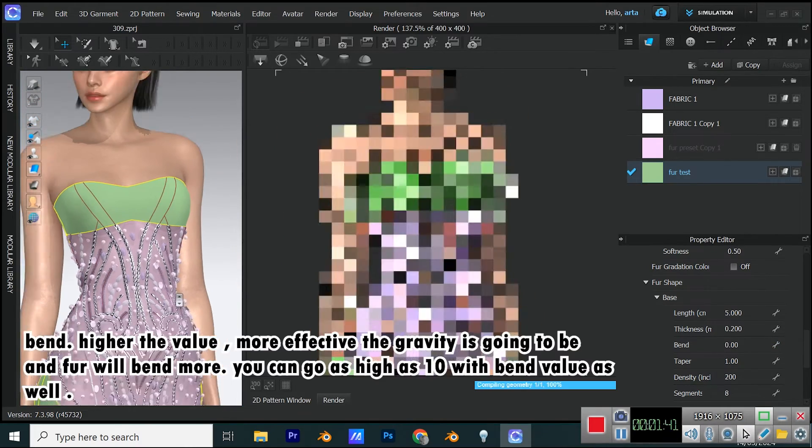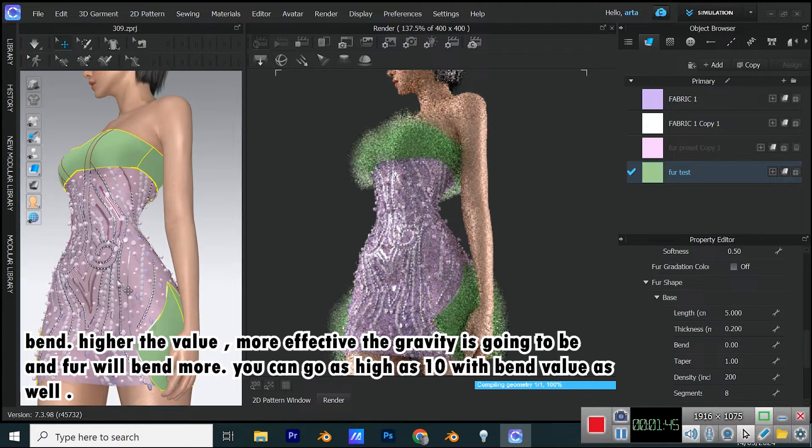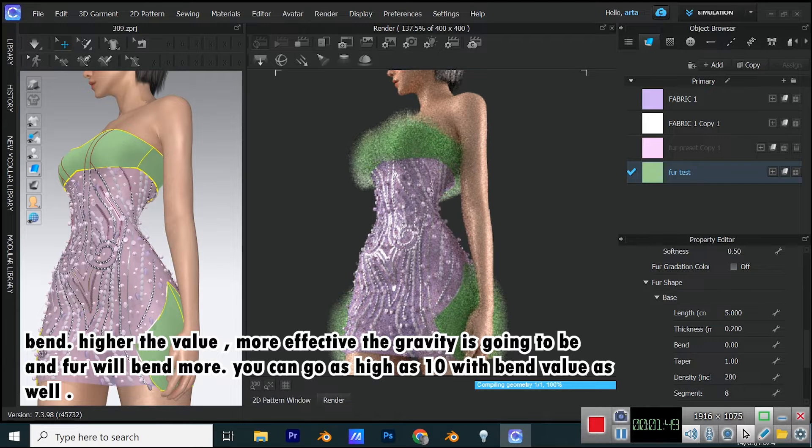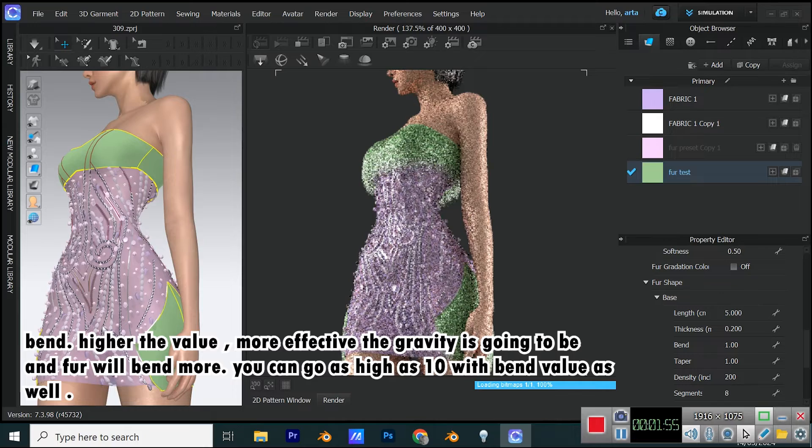Bend. Higher the value, more effective the gravity is going to be, and fur will bend more, but you can go as high as 10 with bend value as well.